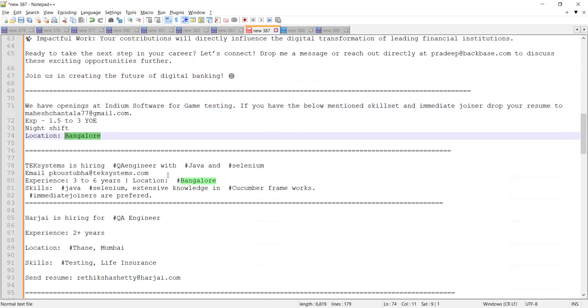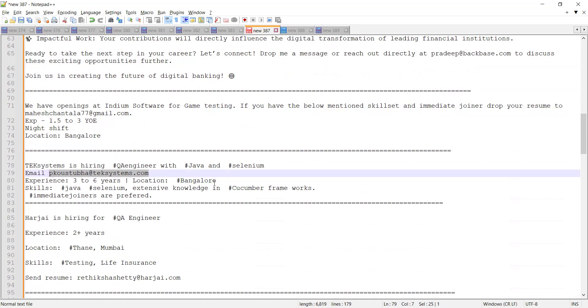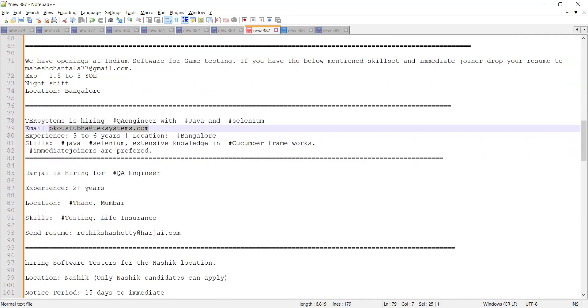Tech Systems is hiring for QA engineers with Java and Selenium. Email address is provided here. Experience is 3 to 6 years, location is Bangalore, and skills required are Java, Selenium, and Cucumber frameworks. Another company is hiring for QA engineers with 2+ years of experience.